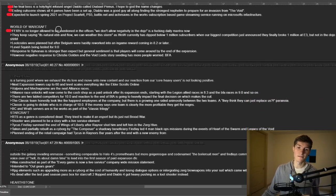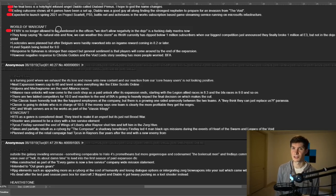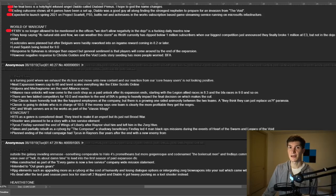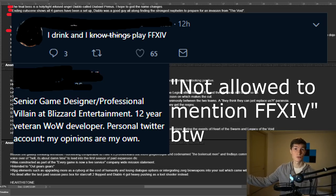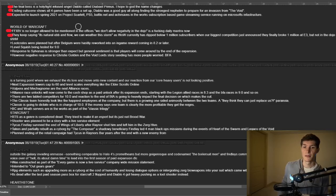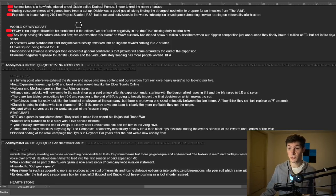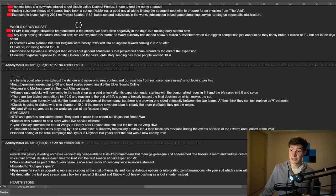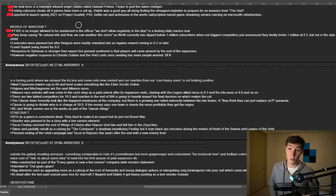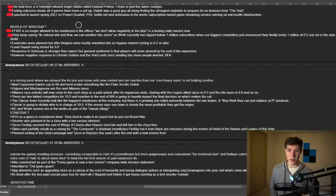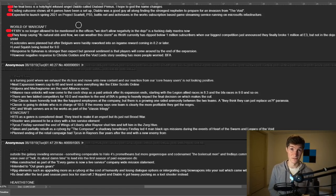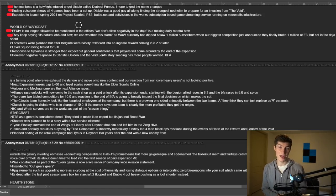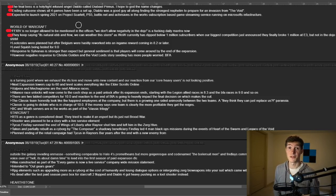World of Warcraft. Final Fantasy XIV is no longer allowed to be mentioned in the offices. We don't allow negativity in the dojo. That seems like a really strange thing to say. And Blizzard's take on games tends to be very positive. Whenever I've spoken to their devs, they're always like, oh yeah, like that game is really cool. We should, we could take this from that game. This seems a bit strange. They keep saying it's natural ebb and flow. We can weather the storm. And they're saying that because WoW, according to this individual, has dipped below 1 million subscribers when their biggest competition just announced that they broke 1 million subscribers at E3. Again, I don't think that this makes a ton of sense because WoW has really been ramping up their patches and their content and their new transparency and stuff. So it's strange that WoW would put so much effort into it and also say, oh, it's just natural ebb and flow. Obviously they have had a reaction or trying to improve.